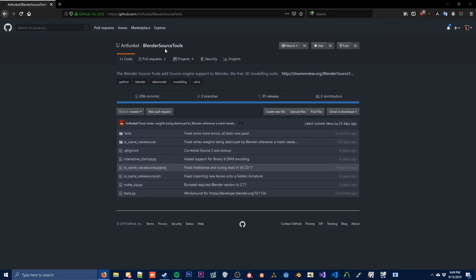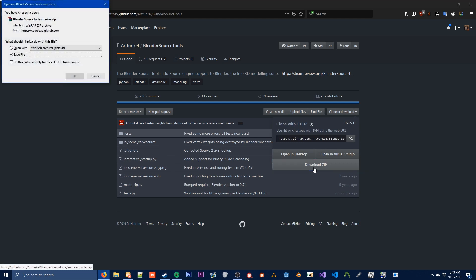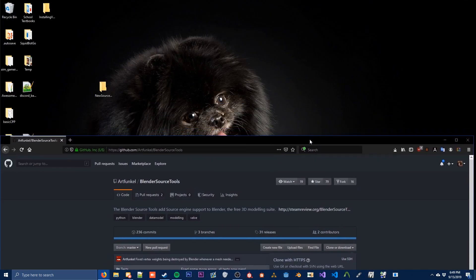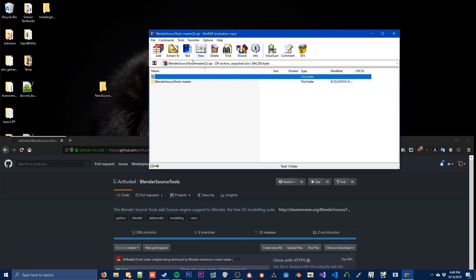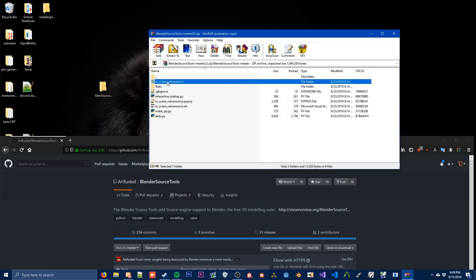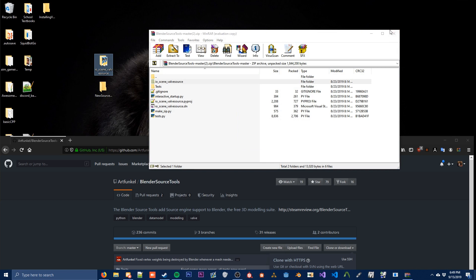You will also need something called Blender Source Tools, which is an add-on for Blender that allows you to export as SMD and any other formats that Source supports. To download this you're just going to download the zip here. And to get this piece of software installed you're going to open your Blender Source Tools folder. You're going to see this little folder right here — IO Scene Valve Source. You can just extract that wherever you want.